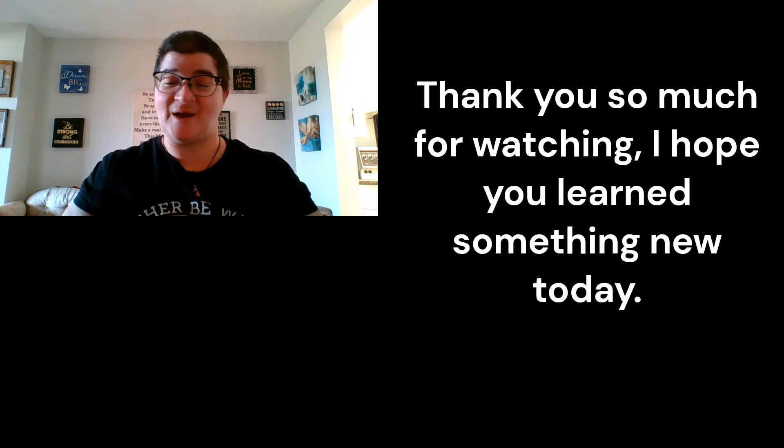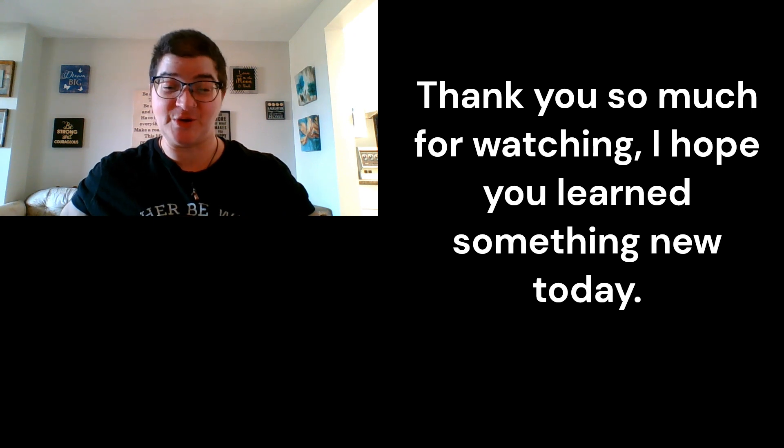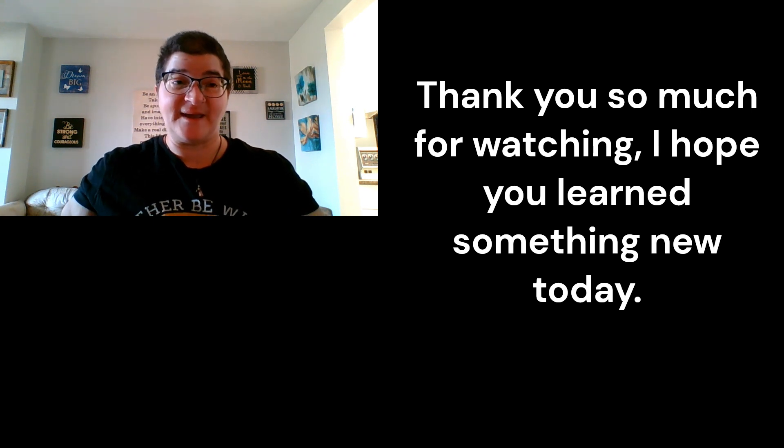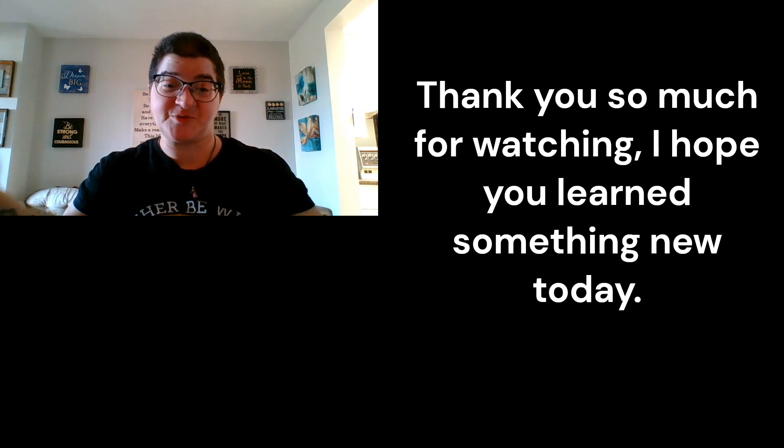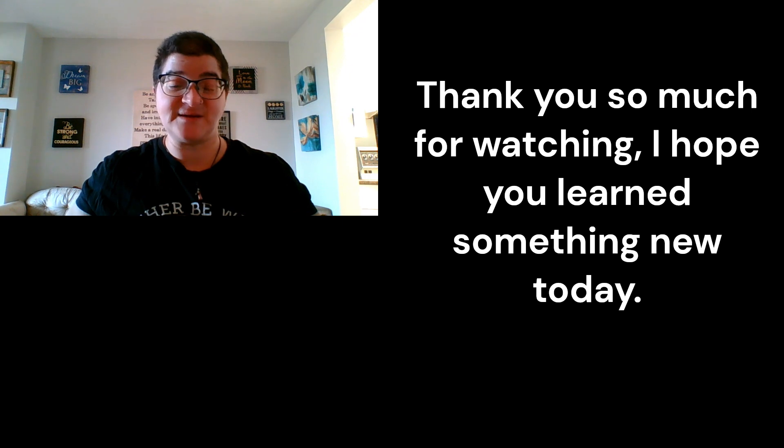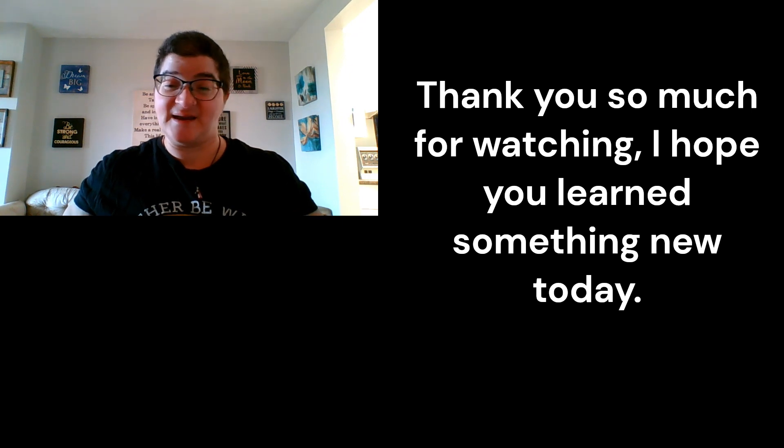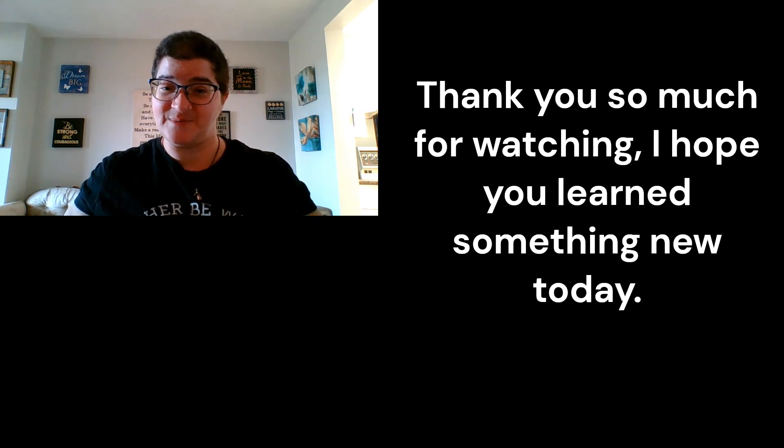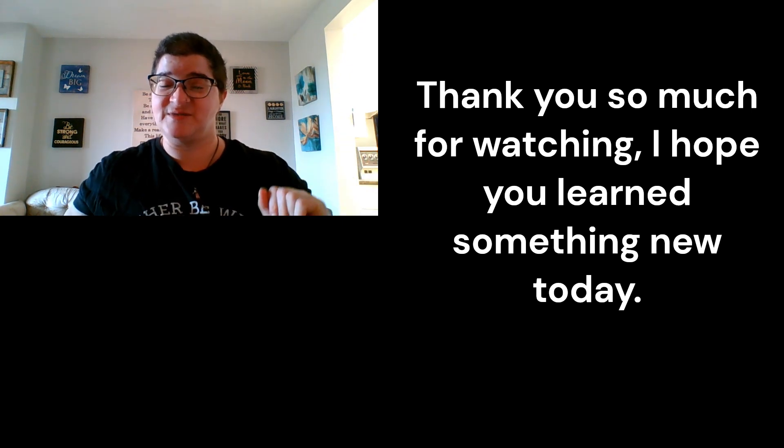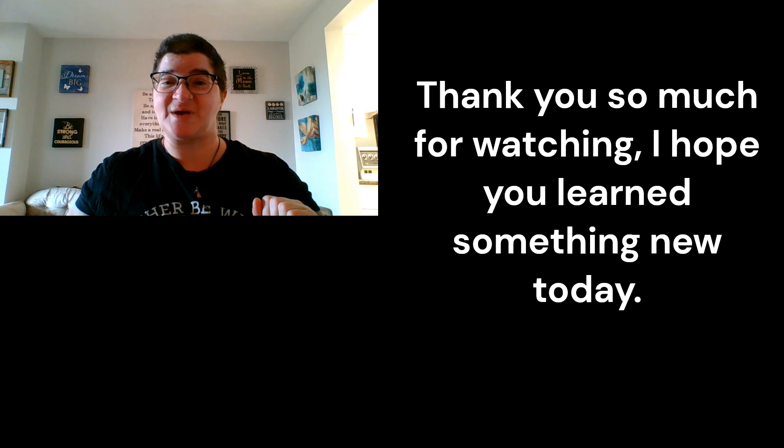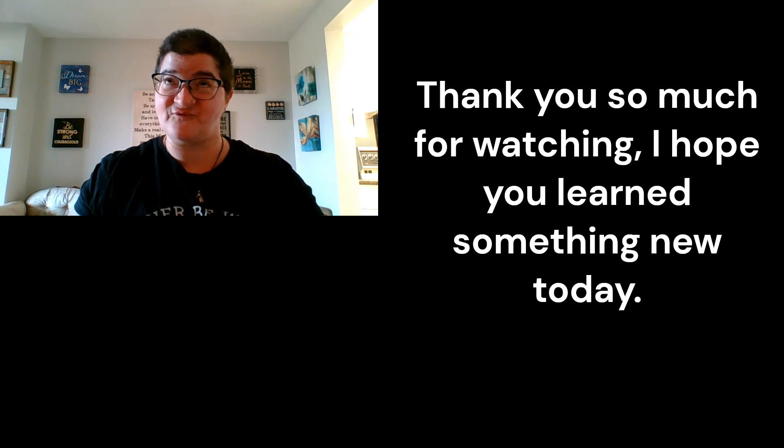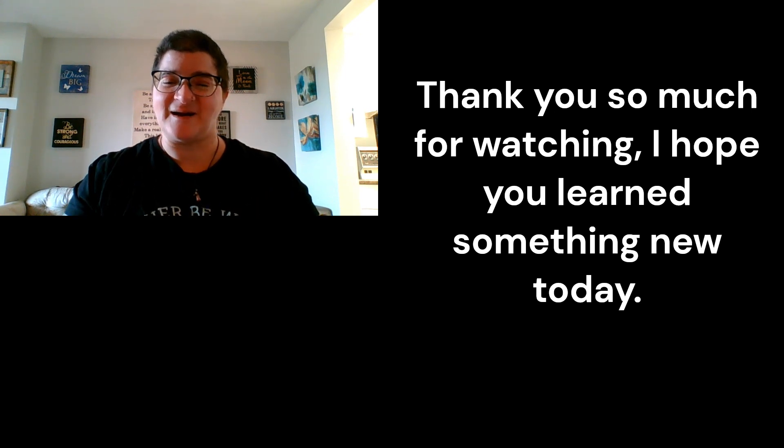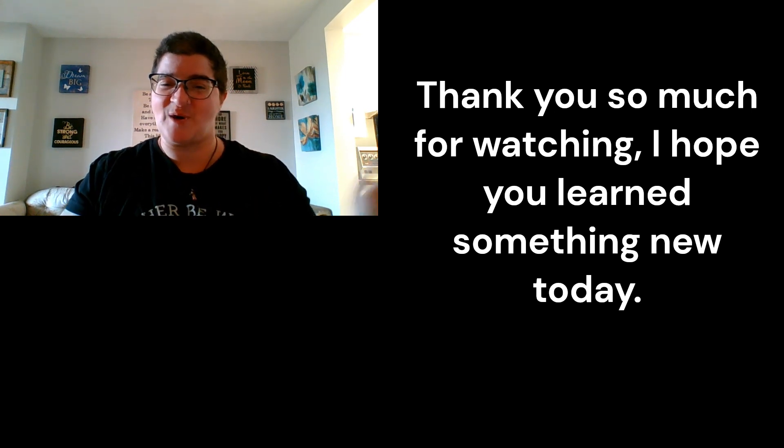So I hope this information was interesting for you. I hope you learned something new. And if you want to see more videos like this, like, subscribe, comment, and click the notification bell because that way you won't miss out on any future content. All right, until next time everyone, bye.